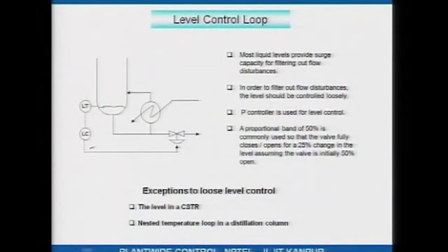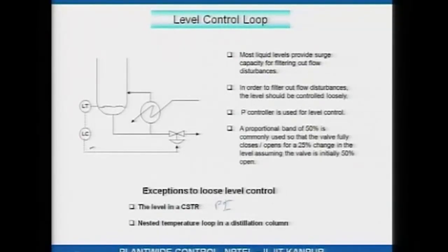Exceptions to loose level control exist. One example is level control in a CSTR: in a CSTR, the tank level affects residence time; more holdup means more residence time means more conversion, which affects downstream units and recycles. To hold conversion constant, level in a CSTR should be controlled tightly — offset is not acceptable — so level controllers in a CSTR may be PI type. Another exception is a nested temperature loop in a distillation column, which will be discussed when we cover distillation columns.